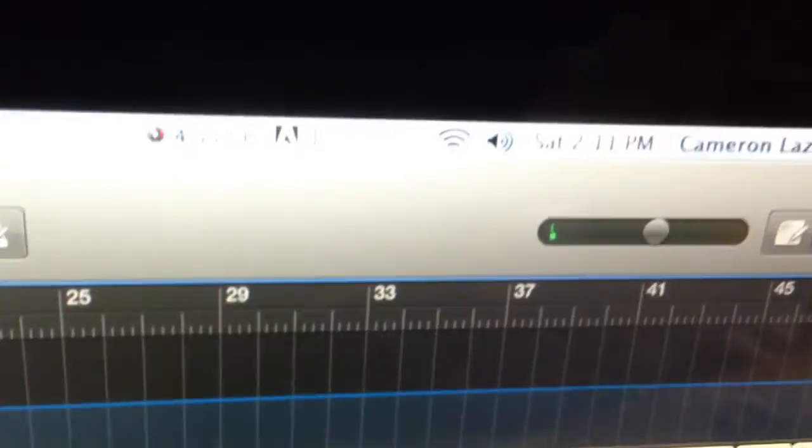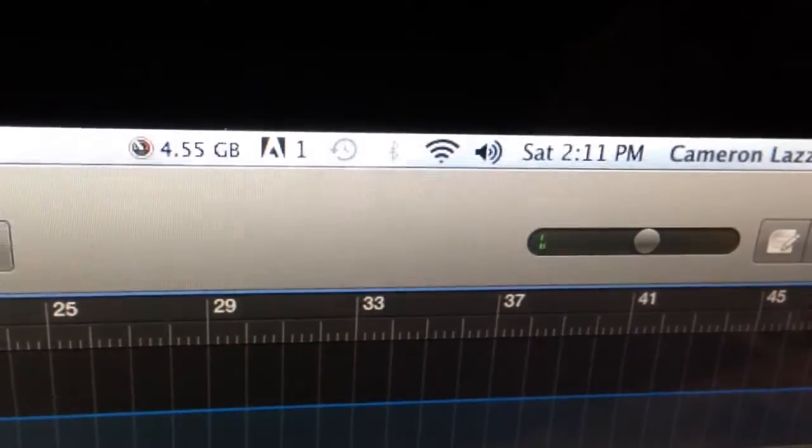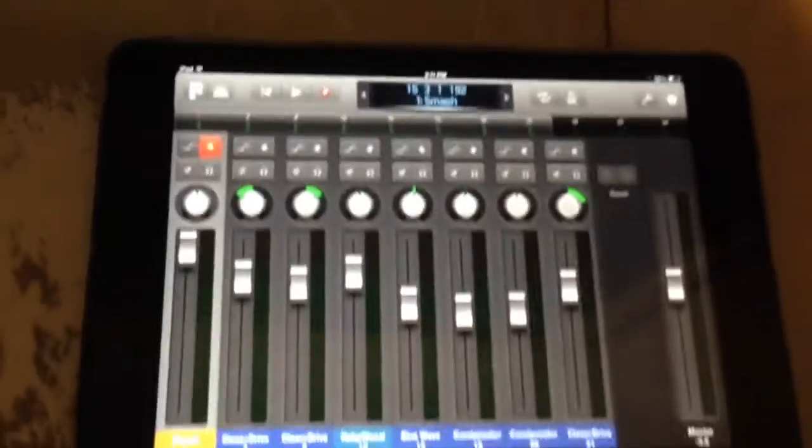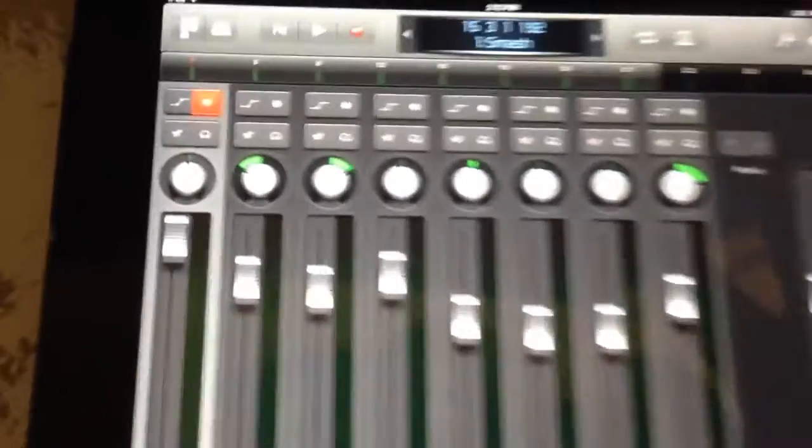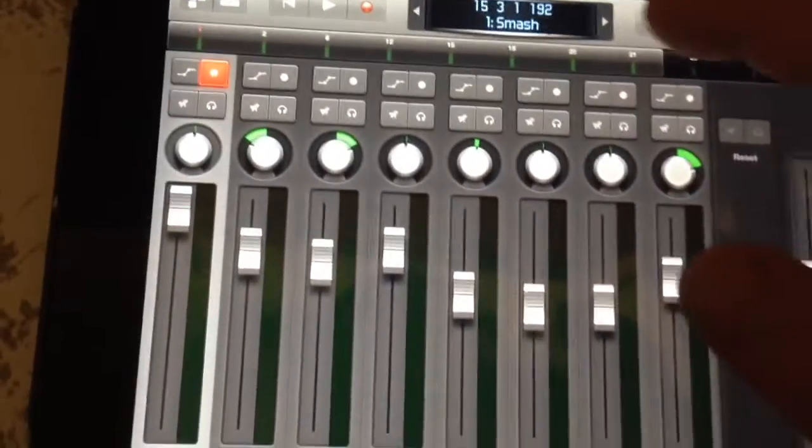This does have to work over WiFi, so as you can see, my WiFi is on here and my WiFi is on here. It has to be on the same WiFi network in order for this to work.